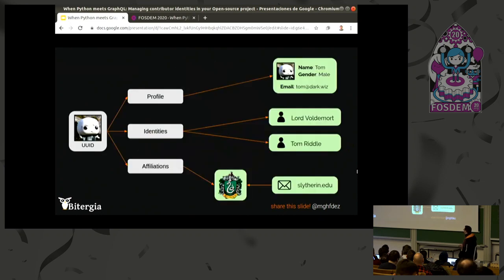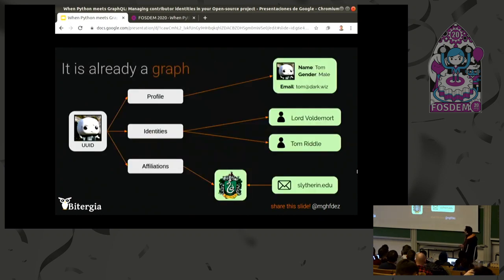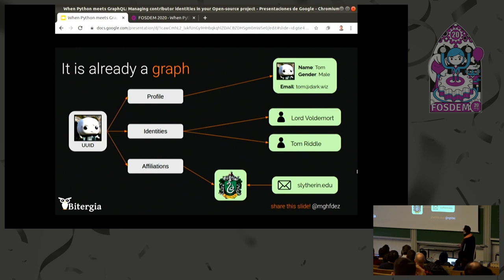About the data model — it turns out it is already a graph, as we showed in a picture before. So it makes sense to model this as a graph, with nodes and edges. We will have nodes for identities, nodes for the profile, nodes for domains, nodes for organizations, and so on.